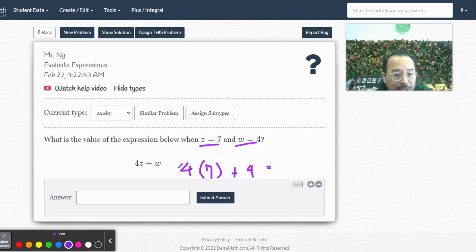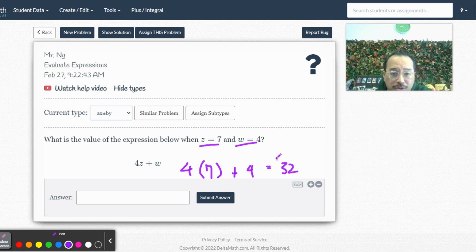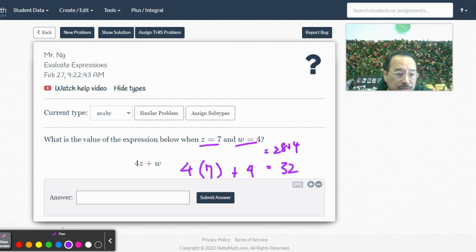Okay, so I substituted in, right, 4 times 7 plus 4. That's 28 plus 4. That's 32. I should write the next line here. Okay, 32. So that's it. Nothing crazy.